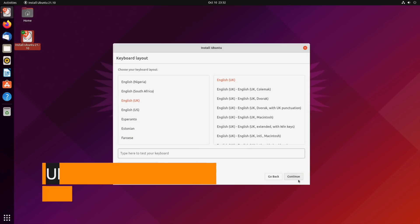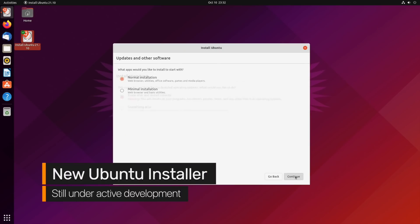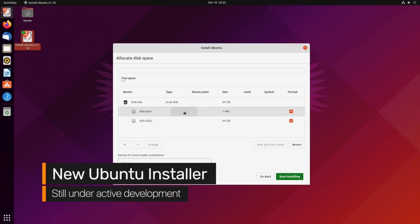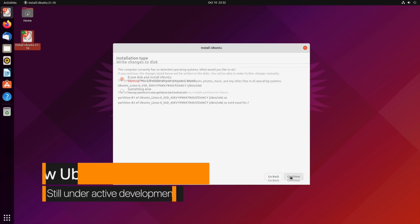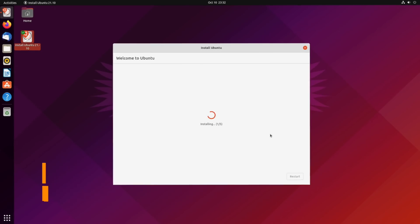Work on a new Ubuntu installer made using Google's Flutter took place this cycle, though it isn't yet complete enough to ship by default. Something to look out for next time.